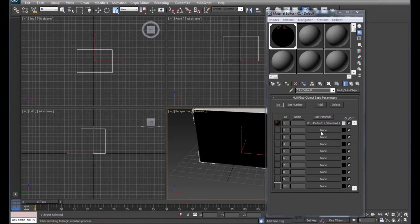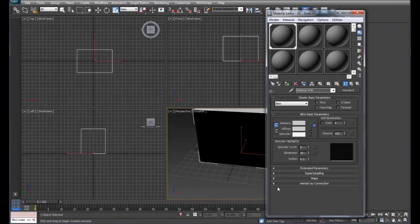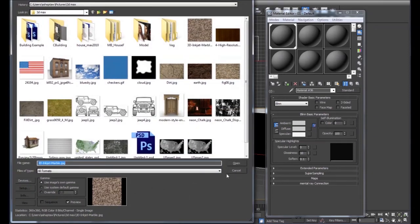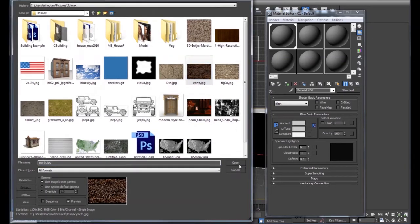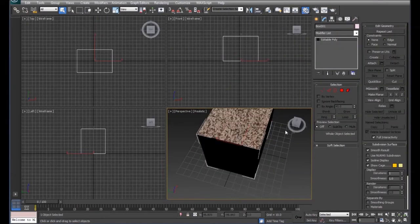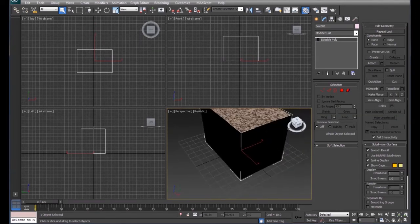We're going to add a material by clicking None, then selecting Standard, which brings us back to a familiar screen. We'll come down to Diffuse, go to Bitmap, and select another picture. We'll turn this on so we can see the material in the viewport.